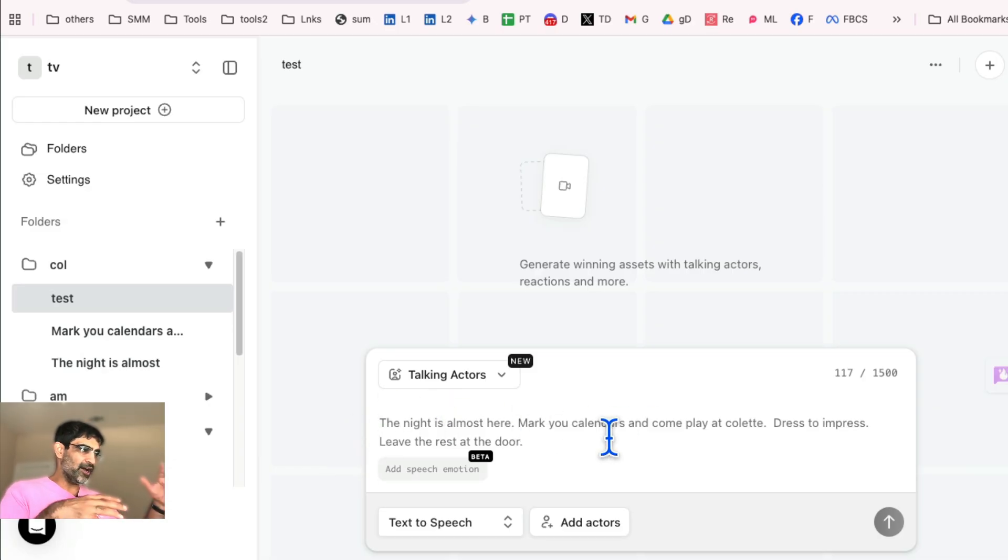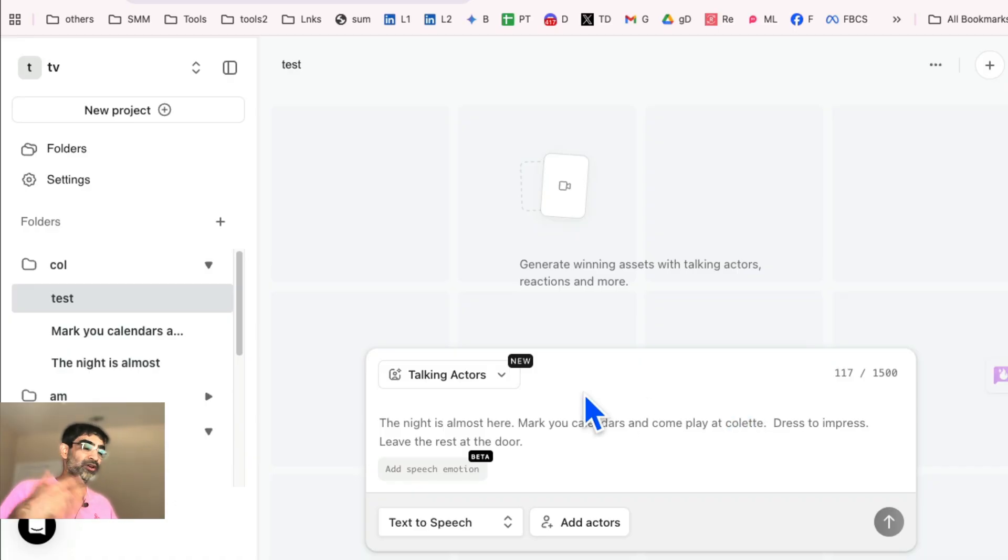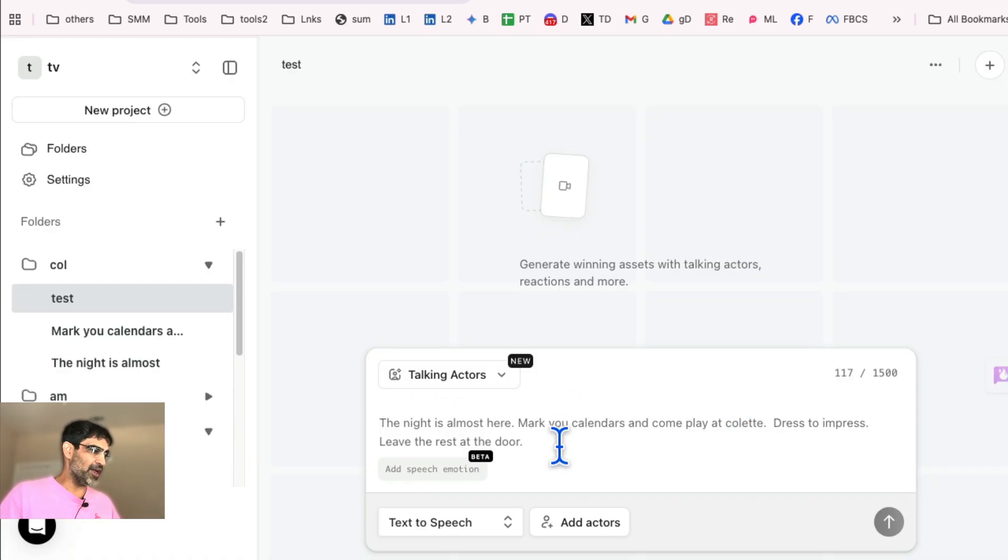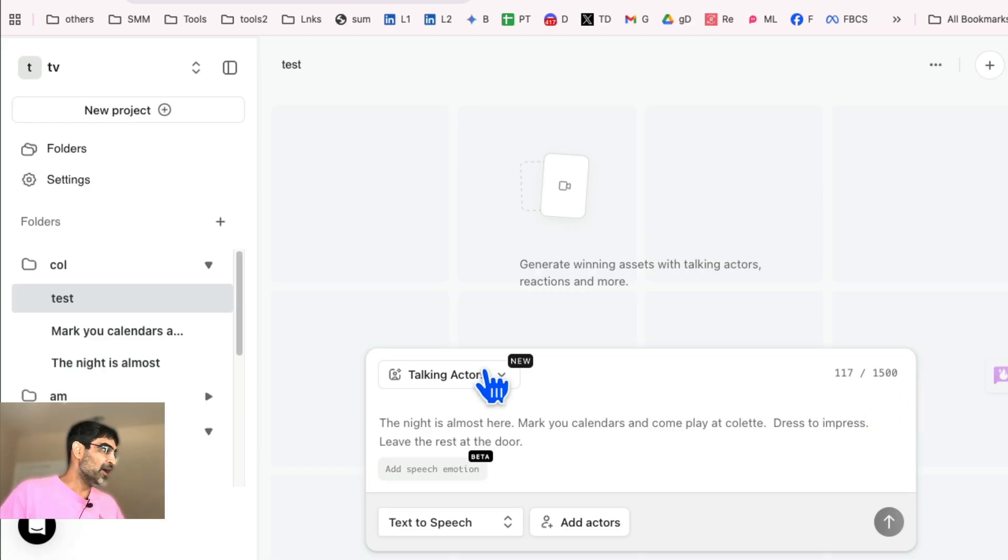It's for an event that's happening at a company called Colette and we want people to come. So just a simple script, just two lines. You can write up to 1500 words. So you can write a long script here if you like.